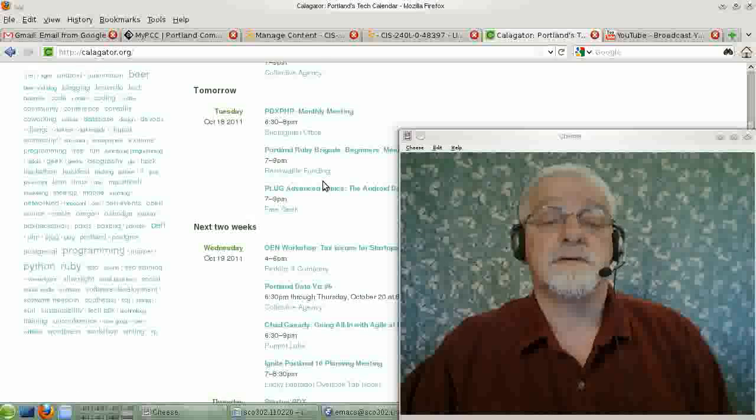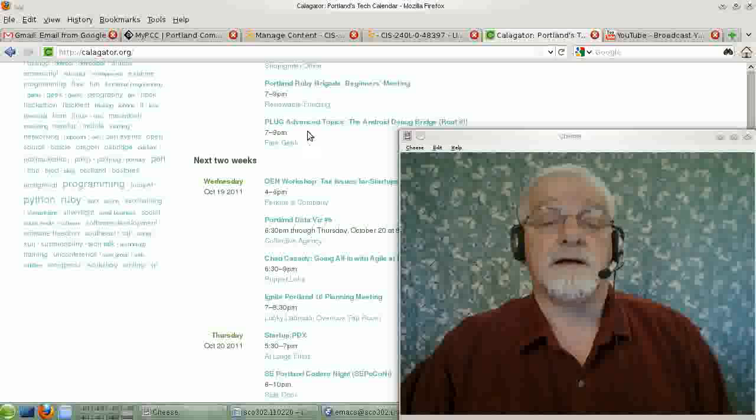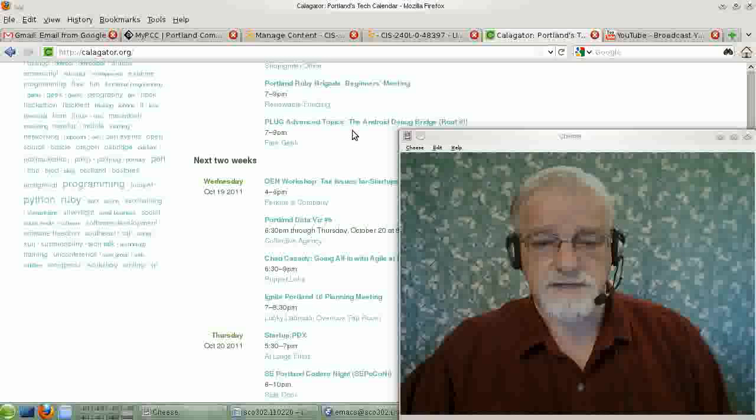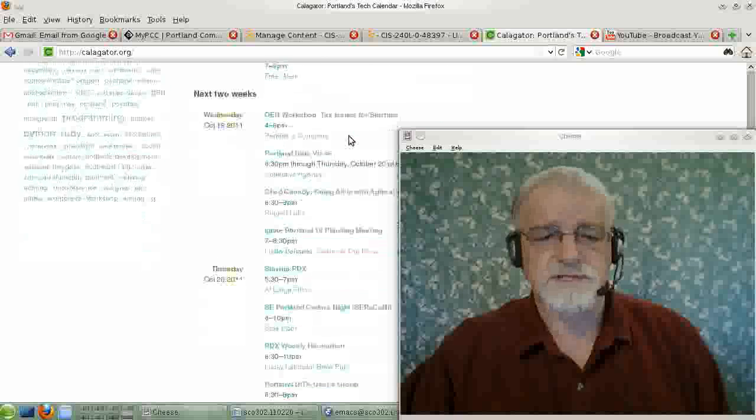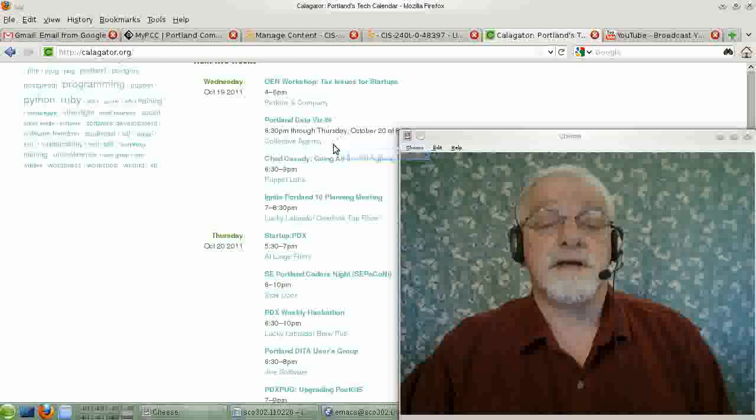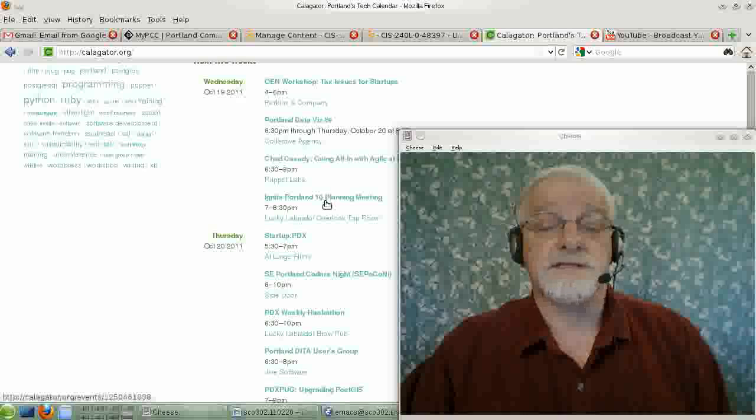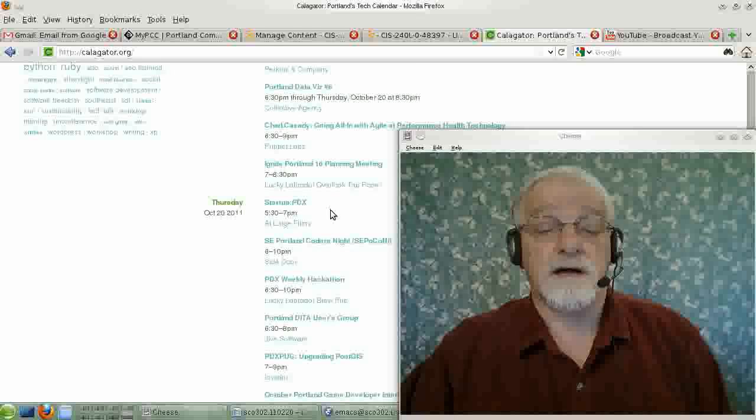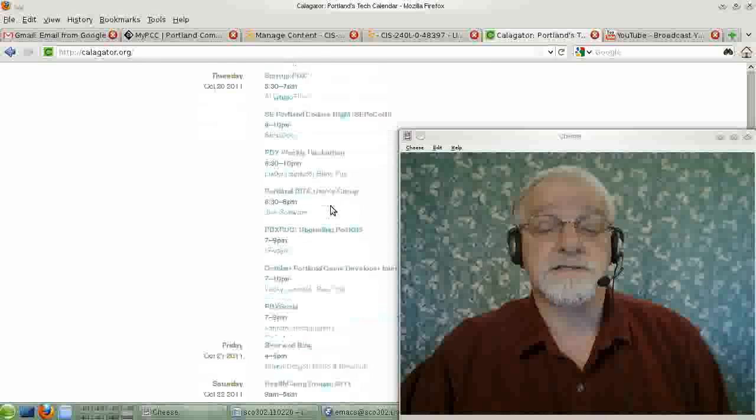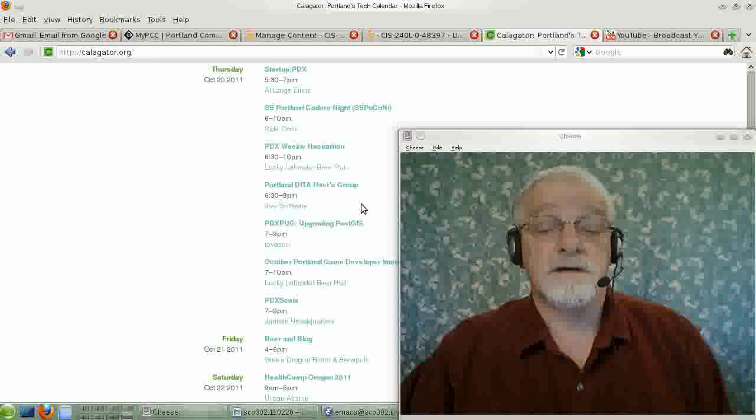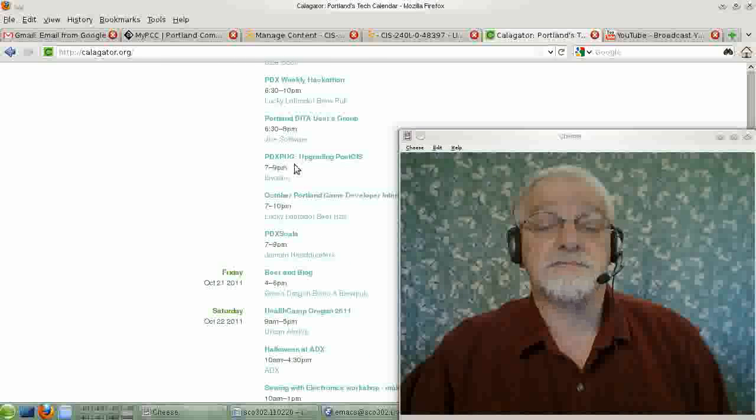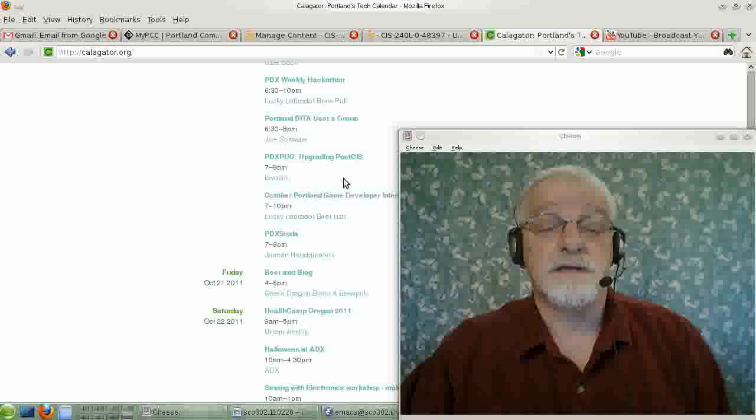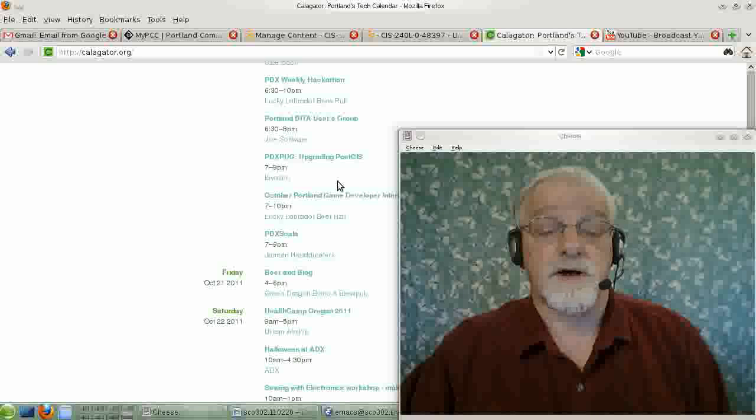Portland Ruby Brigade, Plugs Advanced Topics Meeting on the Android usage, and various other things. There's Ignite Portland 10, Startup PDX, PDX Plug Upgrading Postgres, and so on.